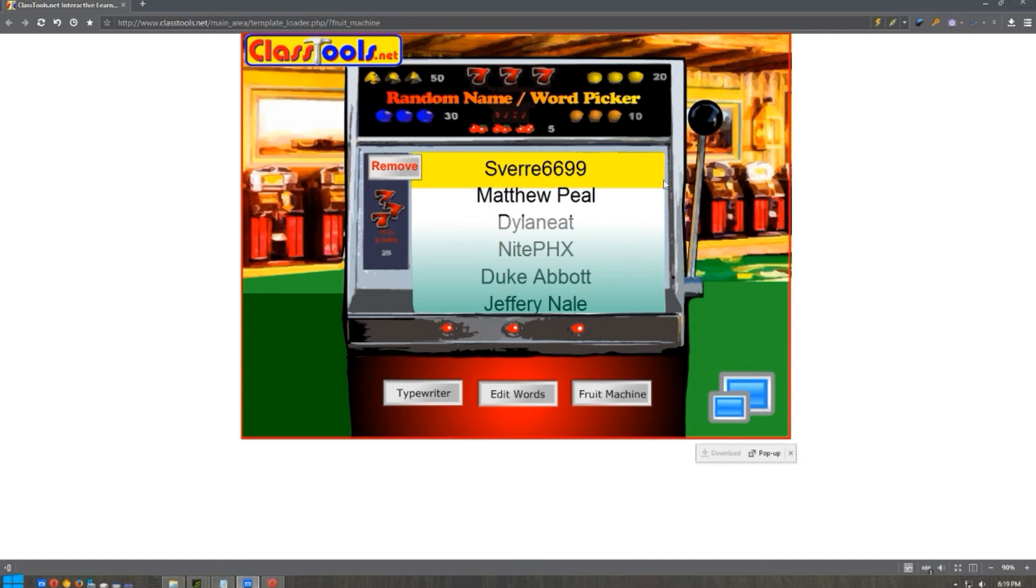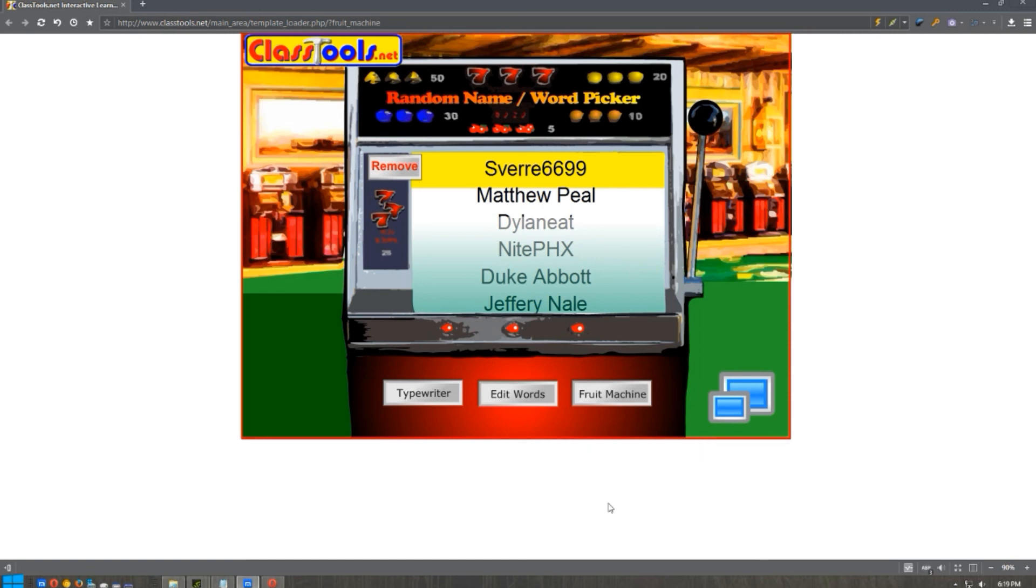Too bad, Duyoke, you almost got it right there. That was too close for comfort. Yeah, congratulations to Sverre6699. Contact me on YouTube here and we'll go from there.